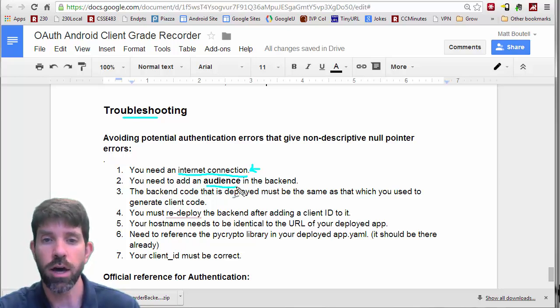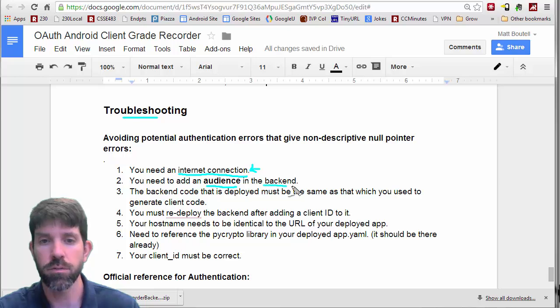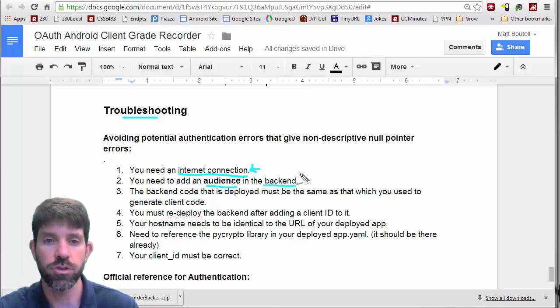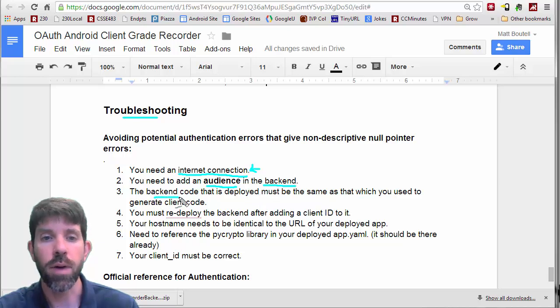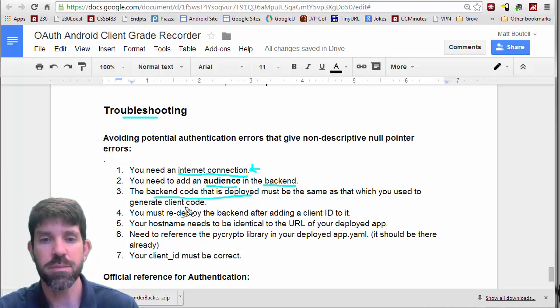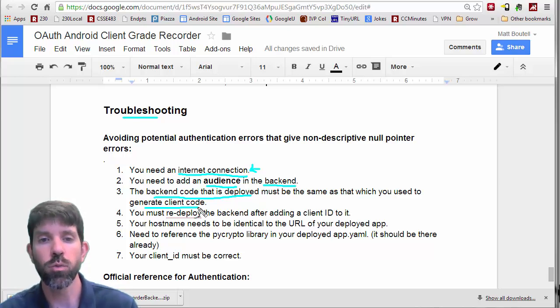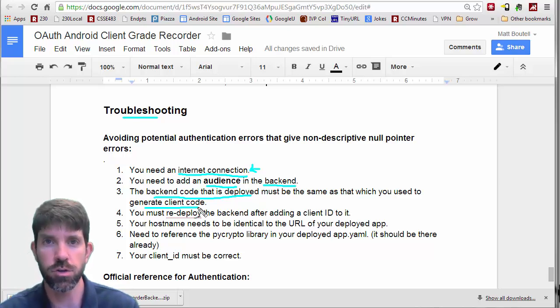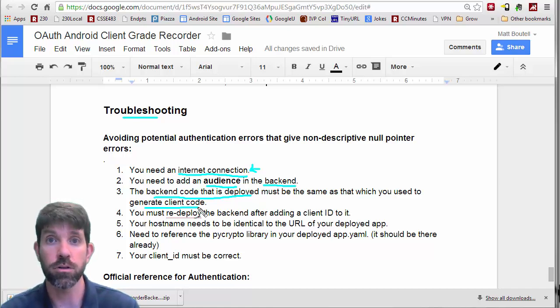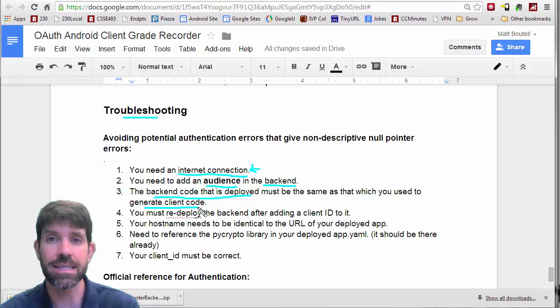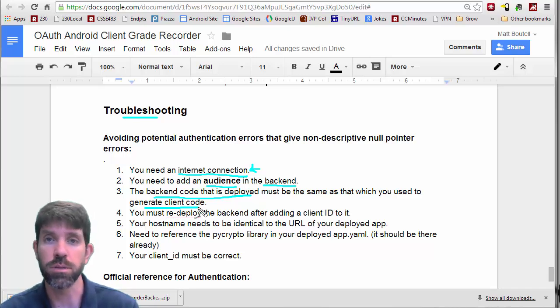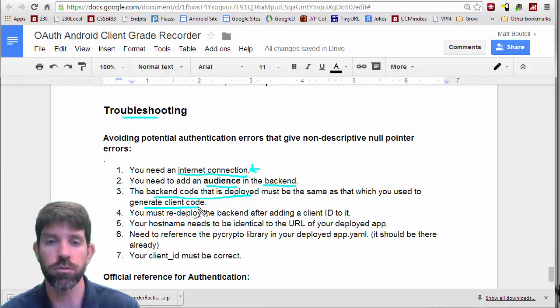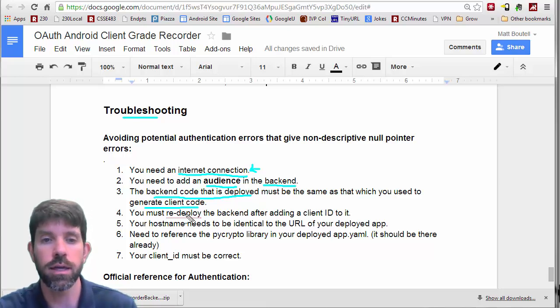So you need to have an audience in the back end. So, again, we needed to set up that audience field for the Android client. The back end code that's deployed must be the same as what you use to generate the client code. Probably one of the last things that you're doing when you're going to launch your Android app is that you're generating an Android client ID. And then you're going to deploy that one again, and you're going to generate your client code, sort of right at the end.